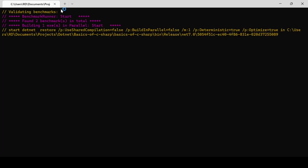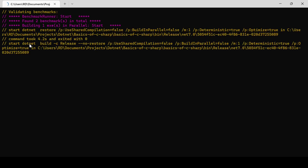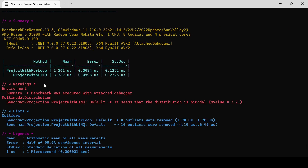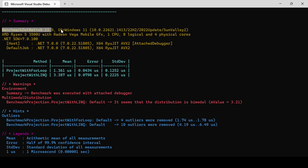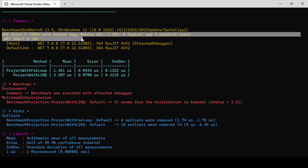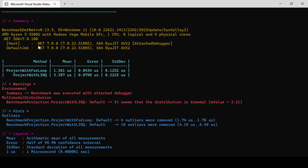The benchmark has started and it takes a significant amount of time, so I paused the recording. It is now done. Here is our summary — you can see my system configuration: the operating system, CPU, and host .NET 7.0 with x64 architecture.